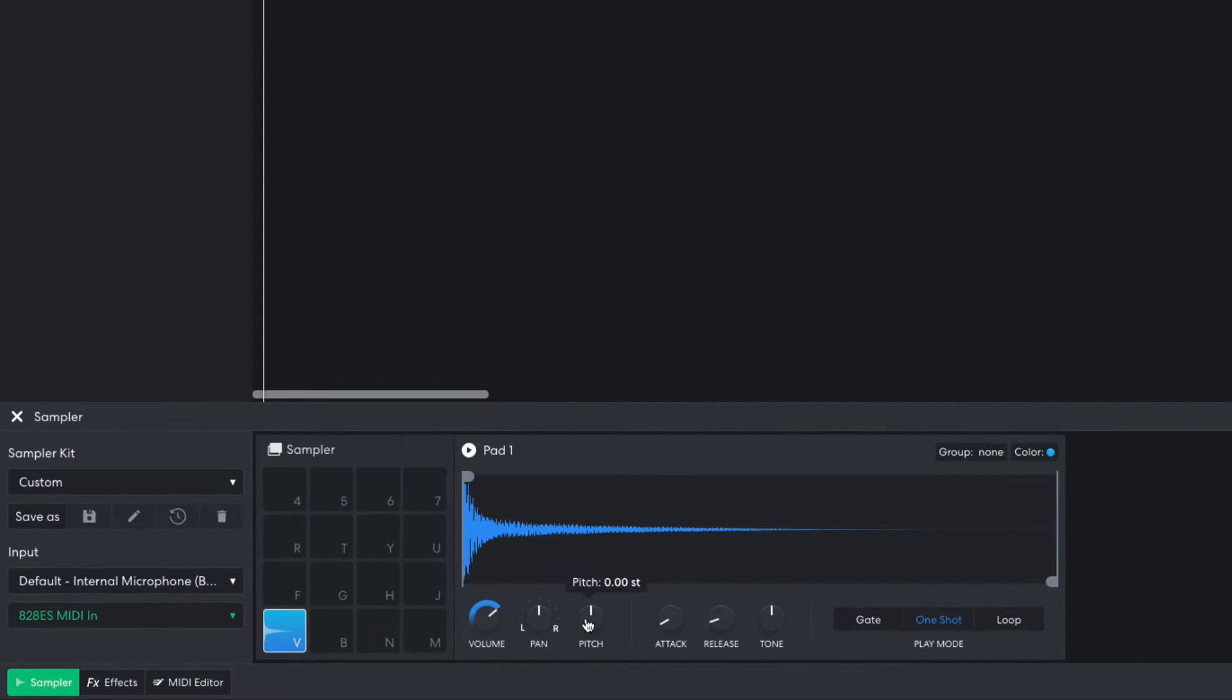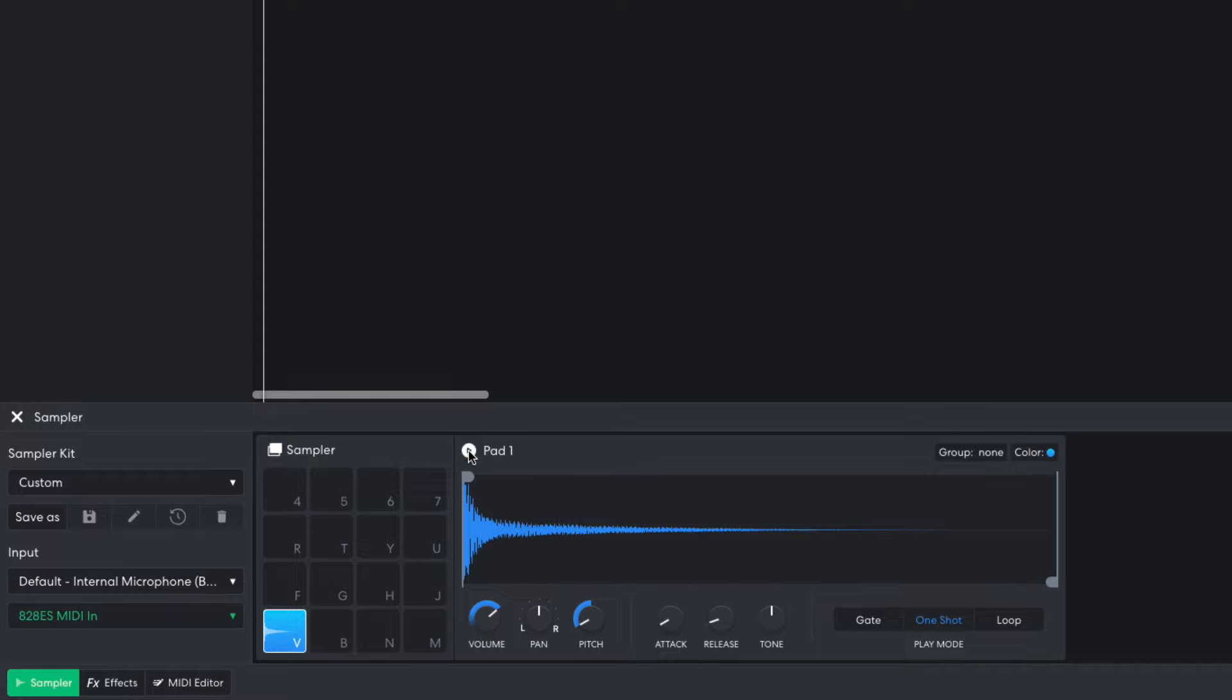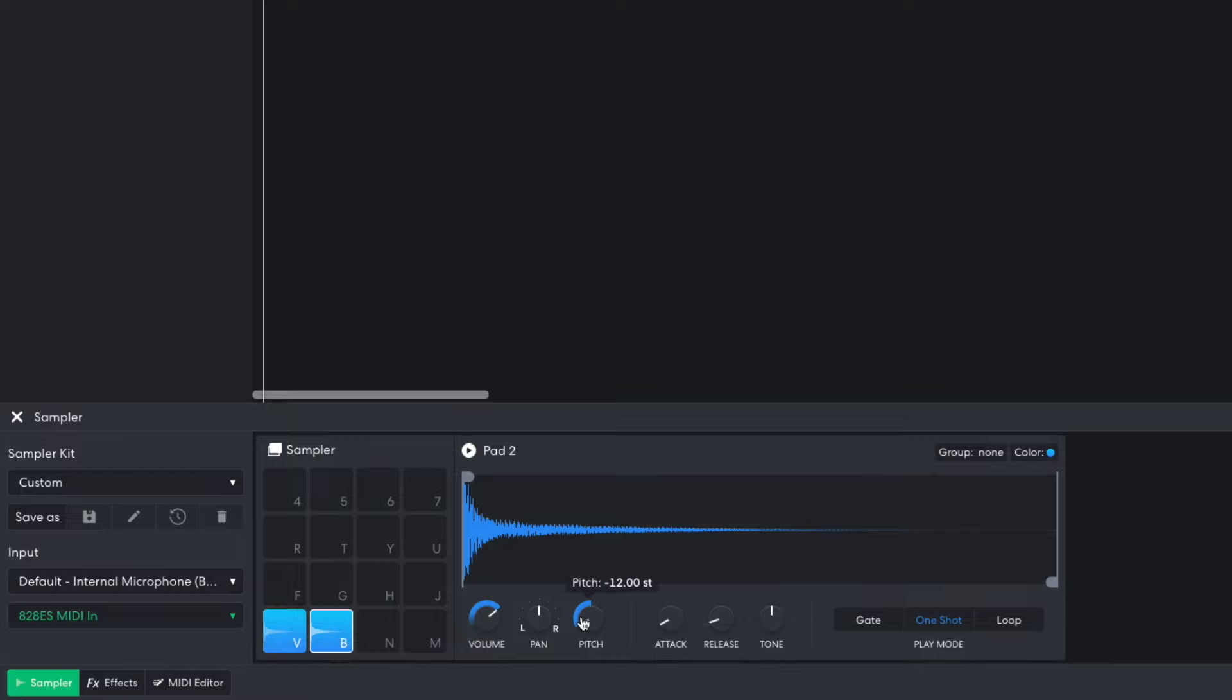Phonk tracks will often pitch the cowbell sound down, so I turn the pitch knob down to minus 12 semitones. I'd like to be able to play this sample at other pitches too, so I need to create some copies of the sample. To do this, hold Option on Mac or Alt on Windows, and drag the sample into another pad.